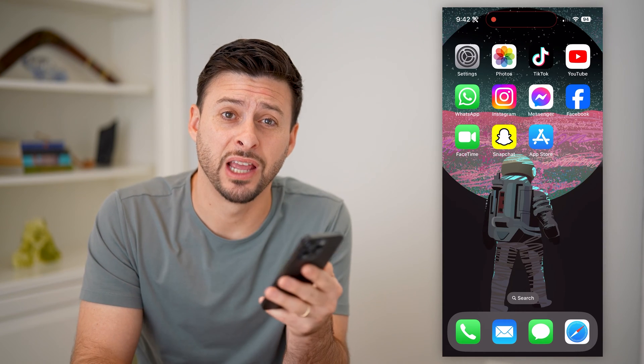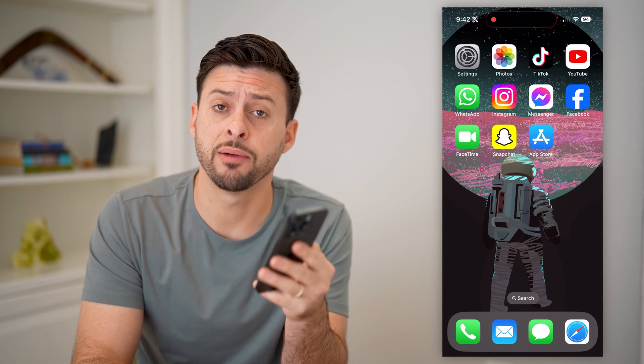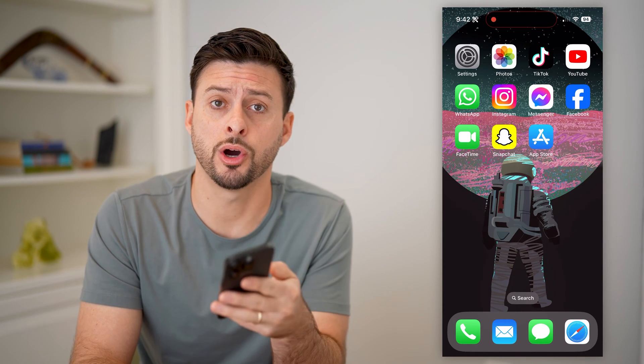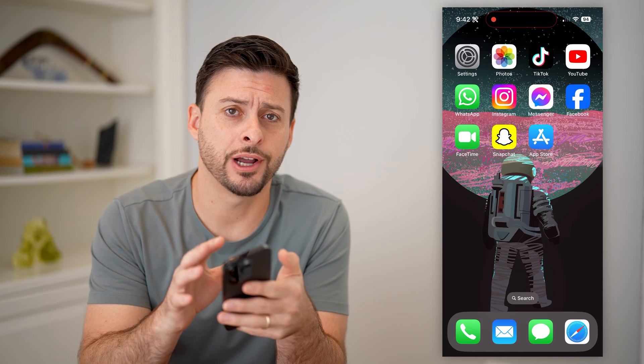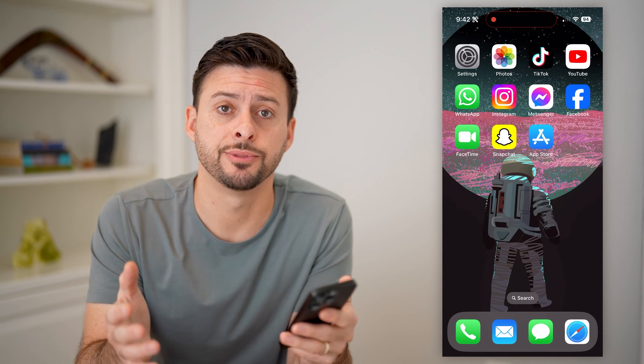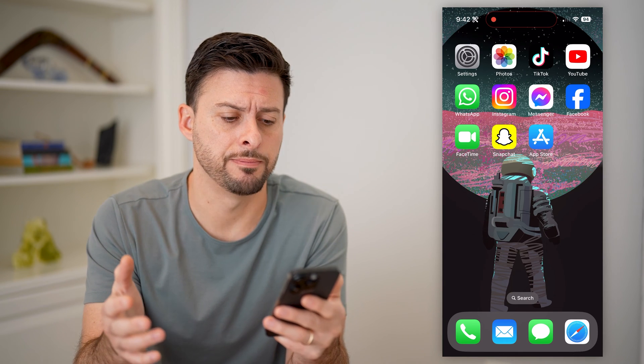Hey guys, Trevor here. In this video, I'm going to show you how to block group calls on your iPhone. It's pretty quick and easy, so let's jump right in.